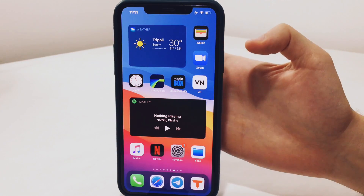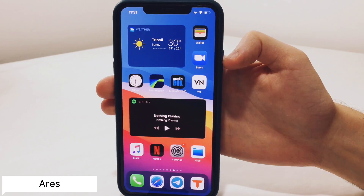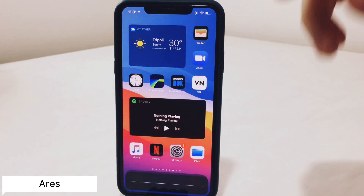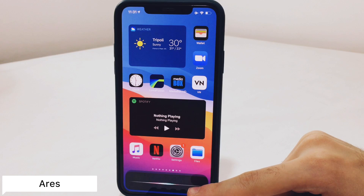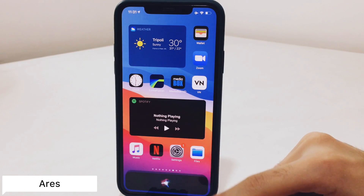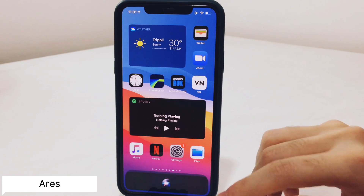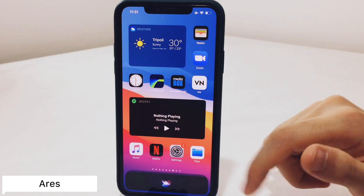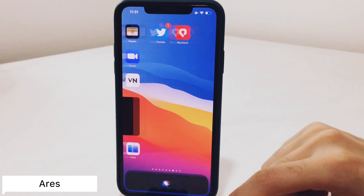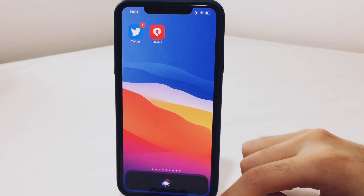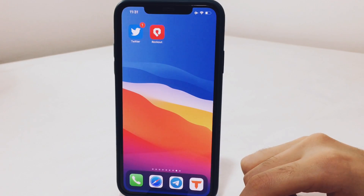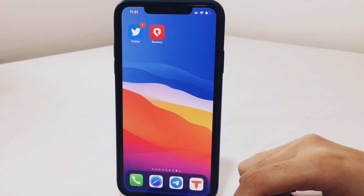The next iOS 14 feature you can get with a jailbreak tweak is called Aris. You know iOS 14 has the small Siri at the bottom — now you can get a similar kind of feature using your iOS 13 jailbreak tweak called Aris. No more disruptive Siri; you can easily navigate through your stuff and have Siri at the bottom if you want to ask her any question.